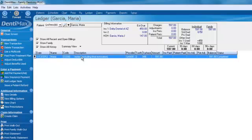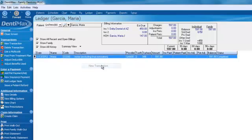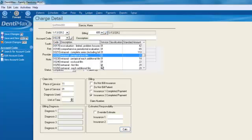You can either right-click to add a new transaction, or on the left-hand side of your screen you can click on New Transaction. We'll go ahead and select New Transaction. Let's add a PA — we'll type in D0220 for our PA.